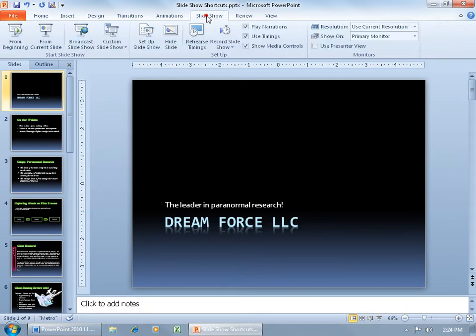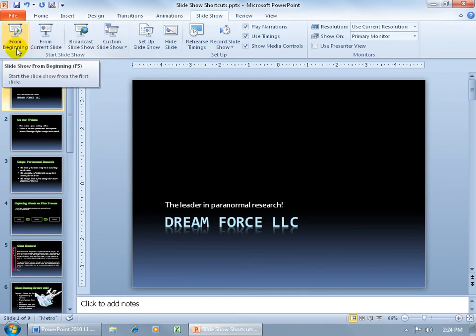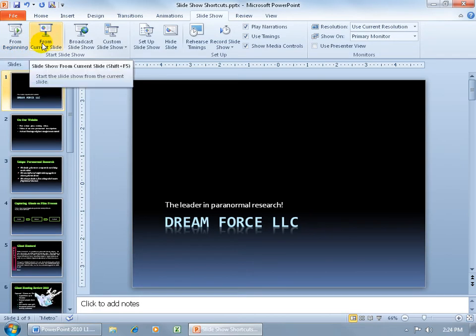To get started, just come up here and click on the Slideshow tab, go to the Start Slideshow group, and either start from the beginning — slide 1 — and you can see when I hover over it the shortcut key is F5, or come over here and start from the current slide. So if I'm on slide 3, click on that, or hit the shortcut keys Shift-F5.